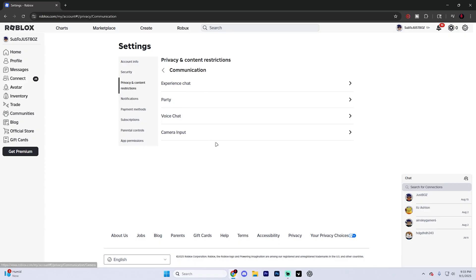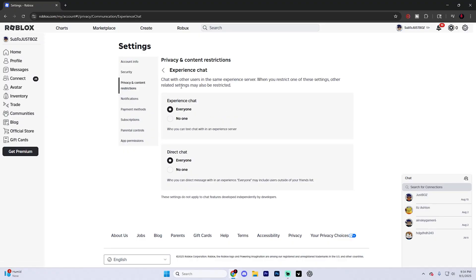But what you're looking for specifically is the experience chat option. So scroll until you find that and make sure that you select both these options on everyone, whether it's direct chat or experience chat right here. Because this can allow you to see and send more open messages inside Roblox experiences.